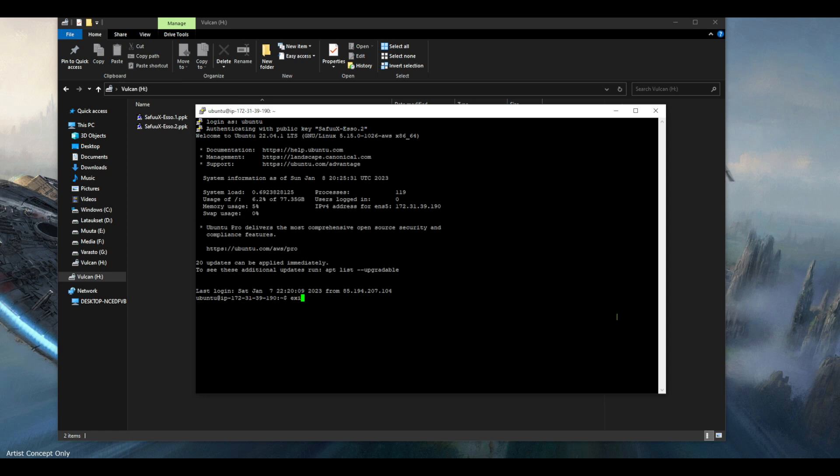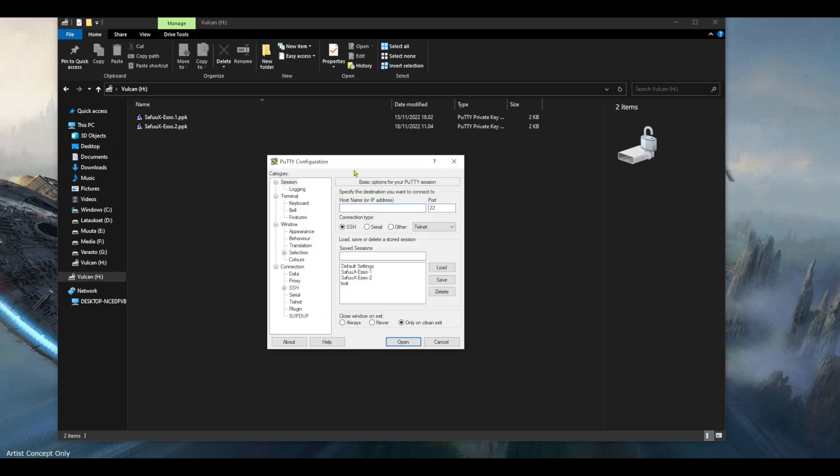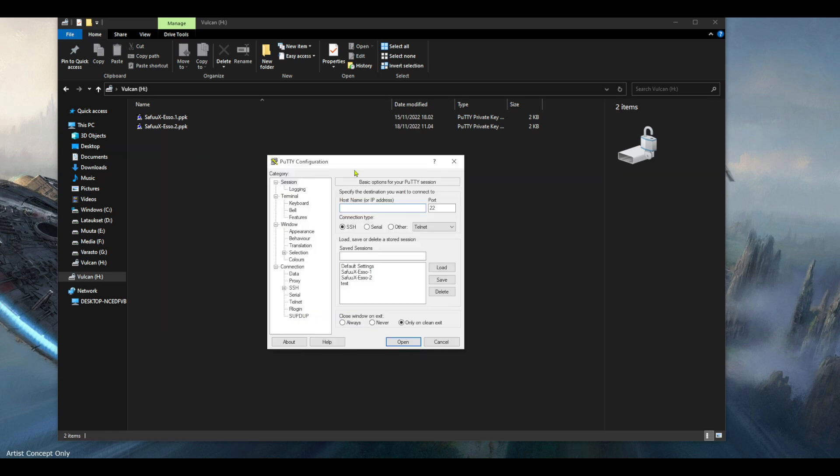Now I'm going to exit just for this guide purpose and I will just reopen putty, but now I'm going to disconnect my USB stick.